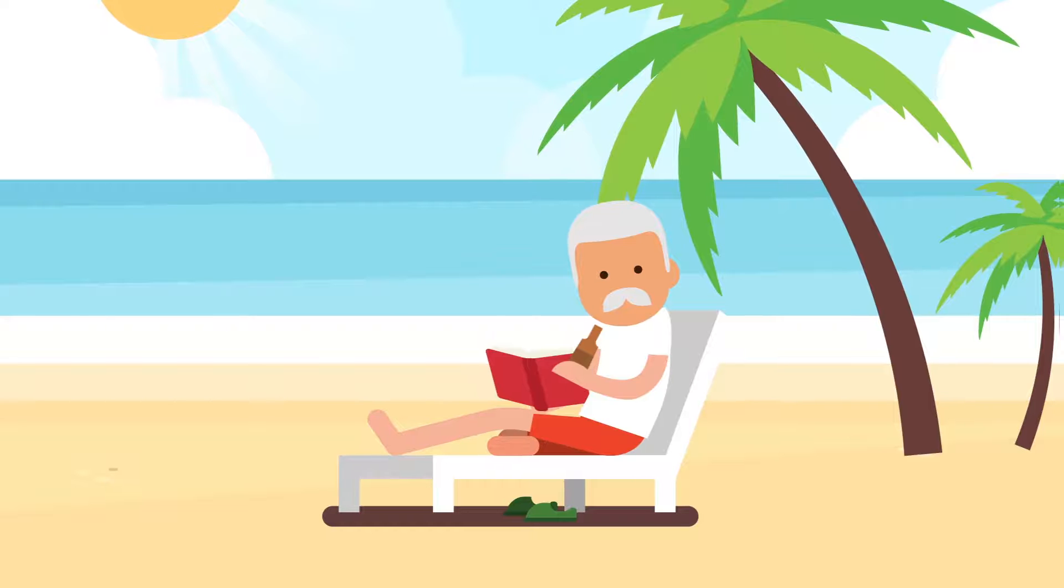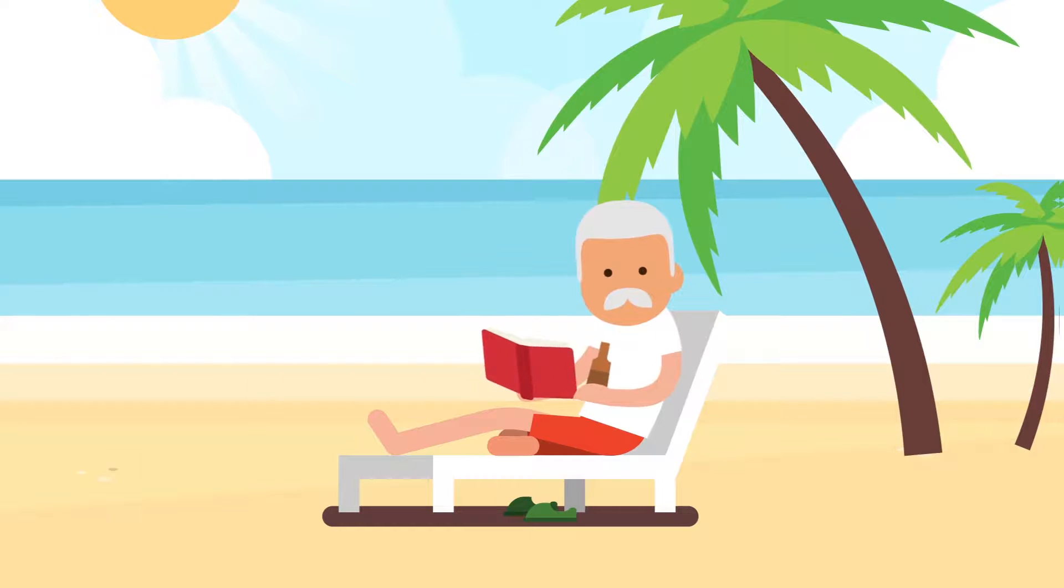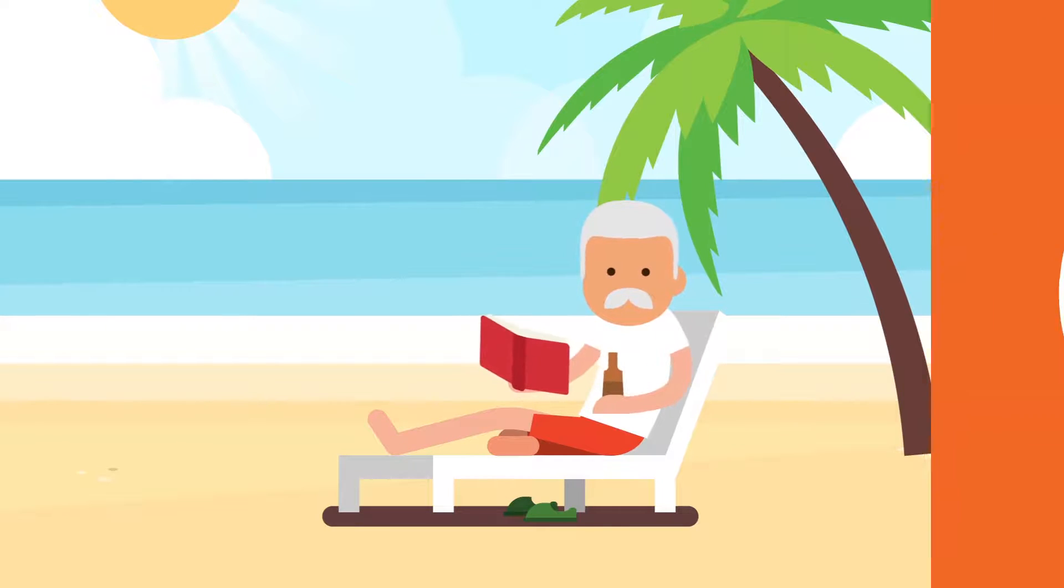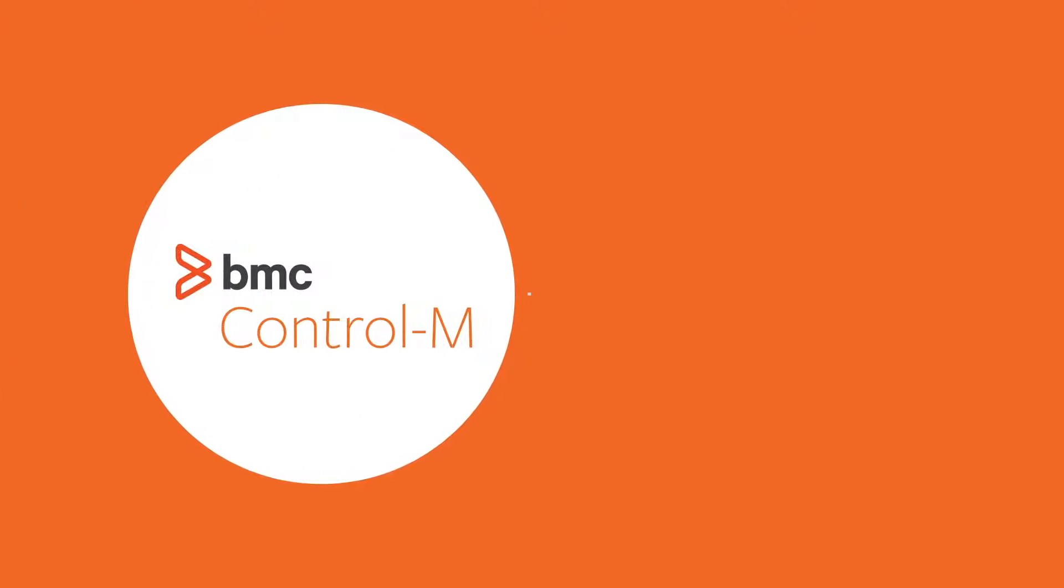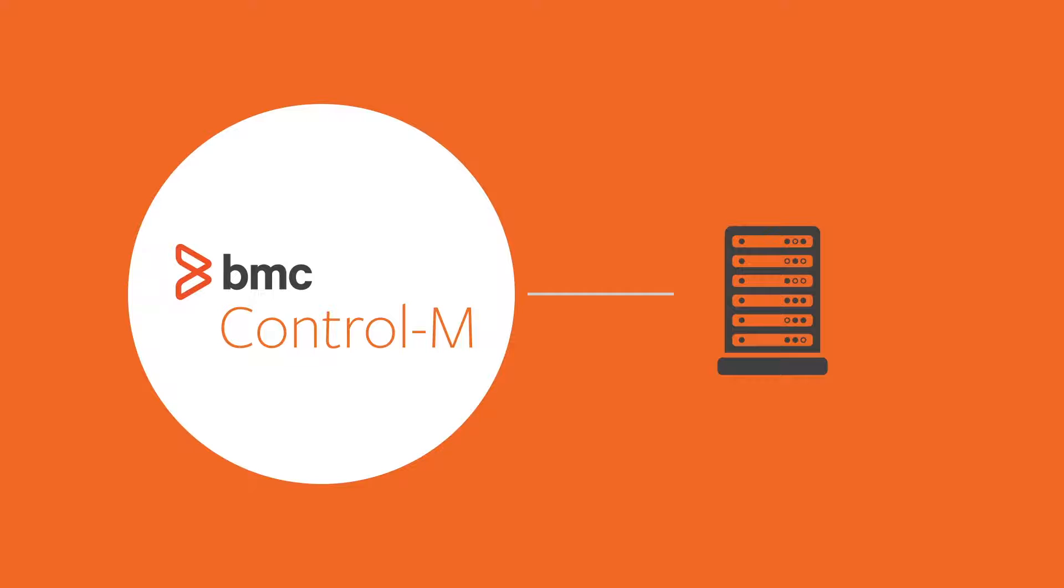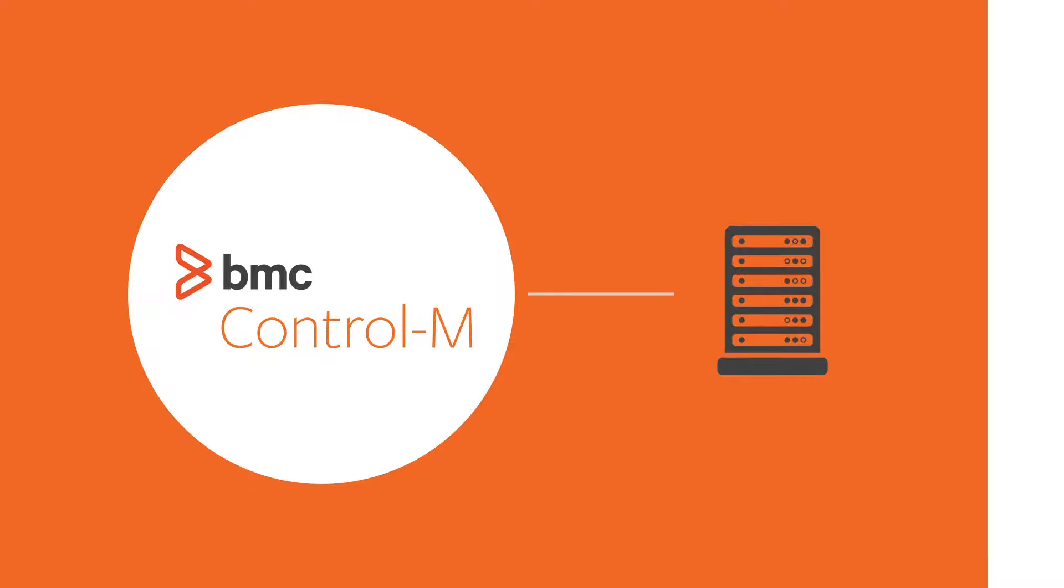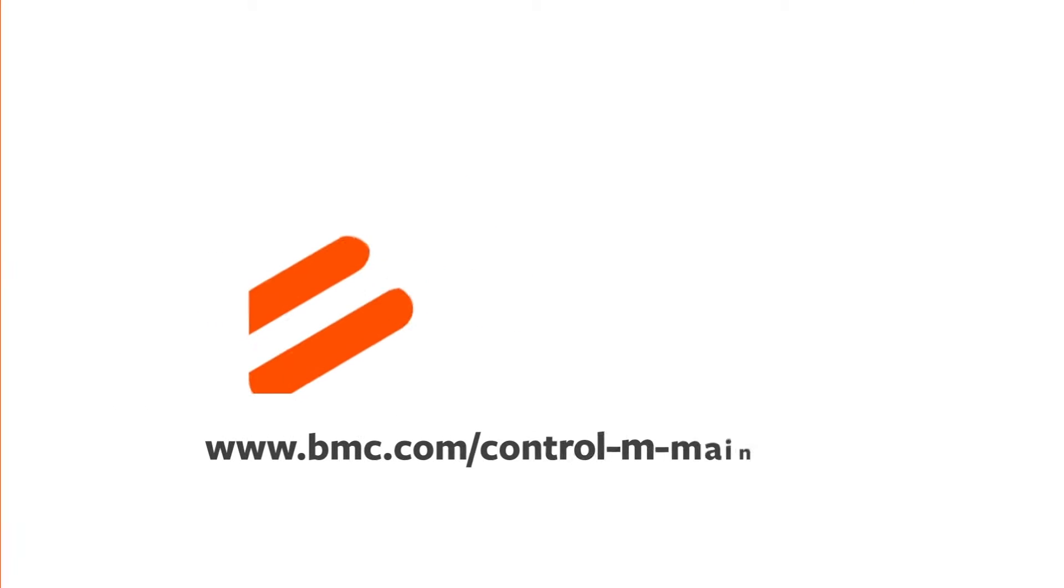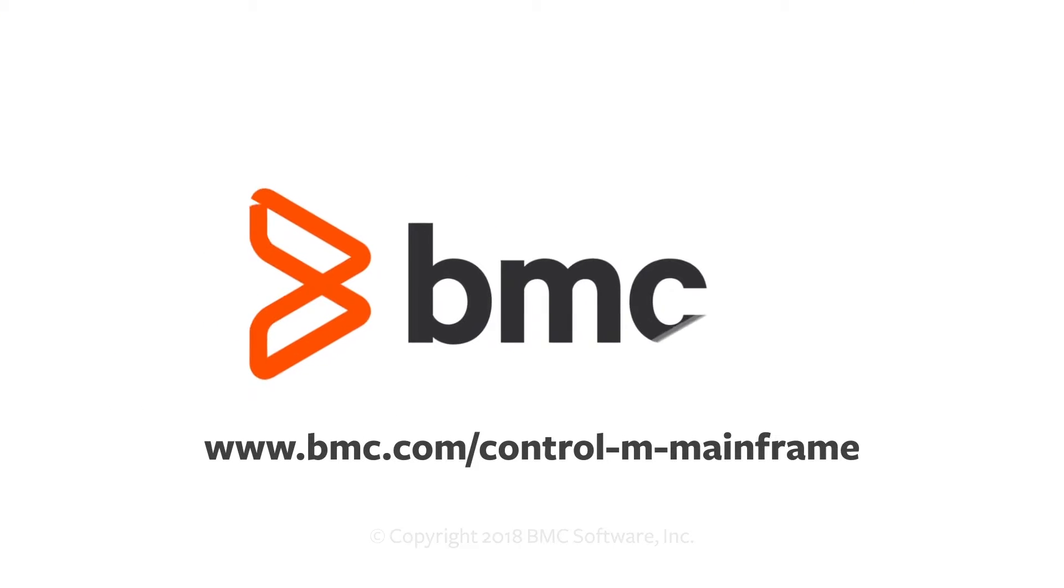And John is able to relax under a palm tree. Want to find out what Control-M can do for businesses that rely on a mainframe? Visit bmc.com slash Control-M dash mainframe to learn more.